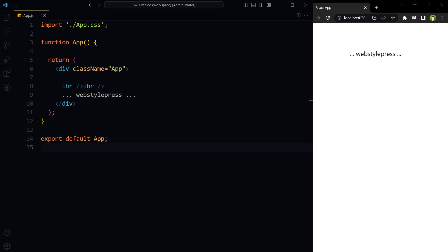Welcome to Webstalbers. In this video we will fetch data from an Excel file in a React.js application. We will install required dependencies, import the dependencies, read the Excel file, parse the data, and save it in a state. Then we will display the data from this state in the component.